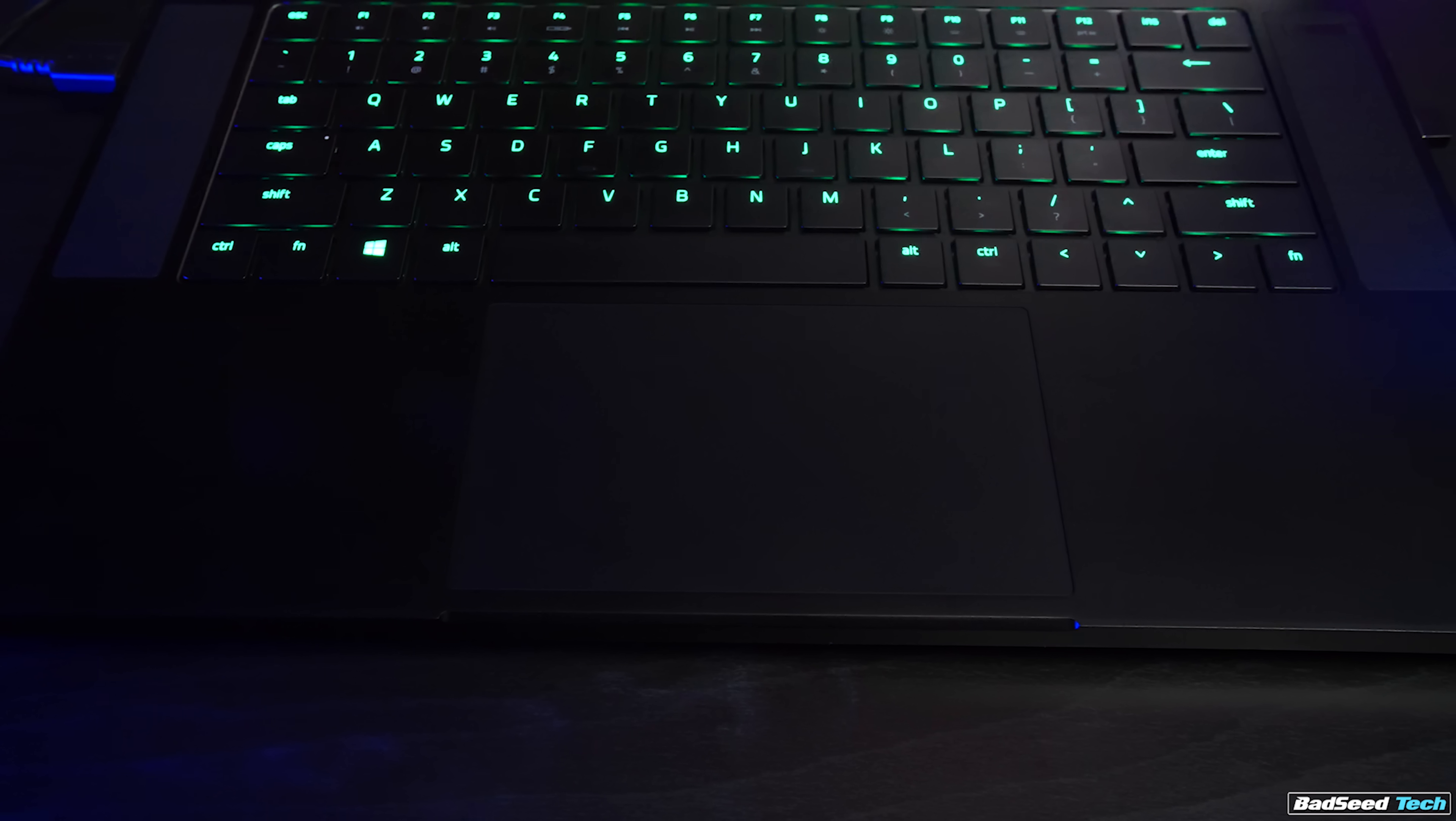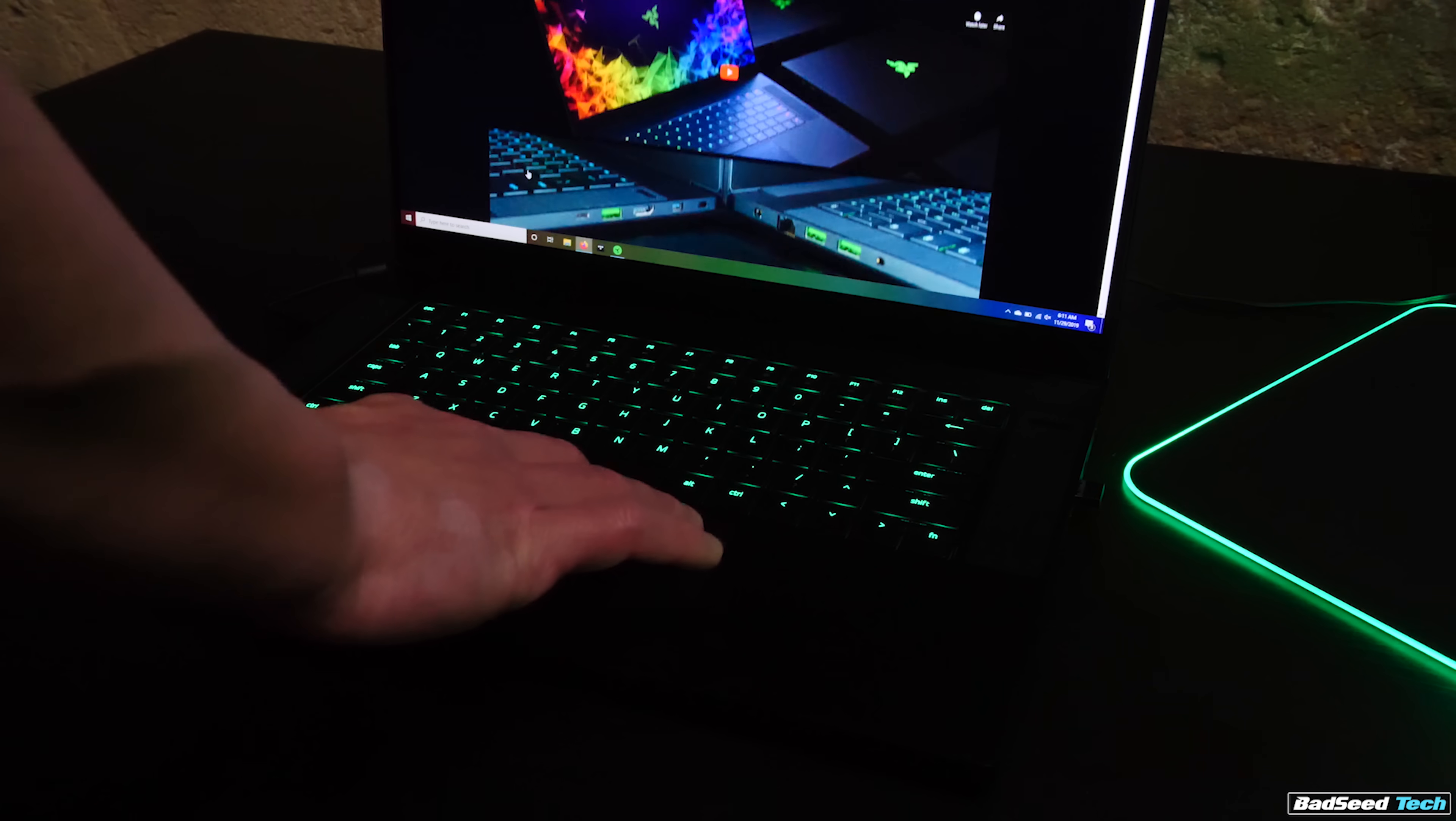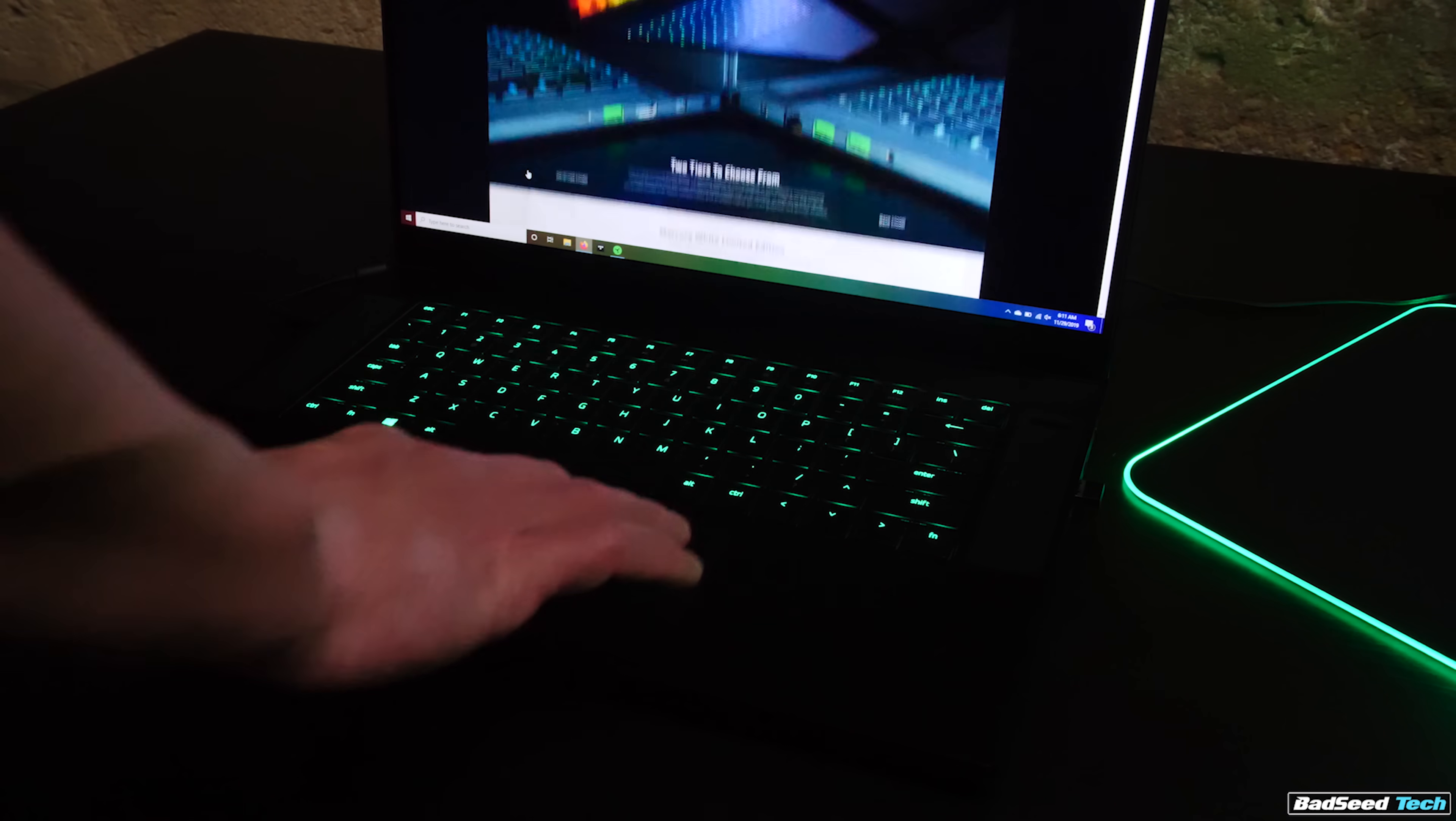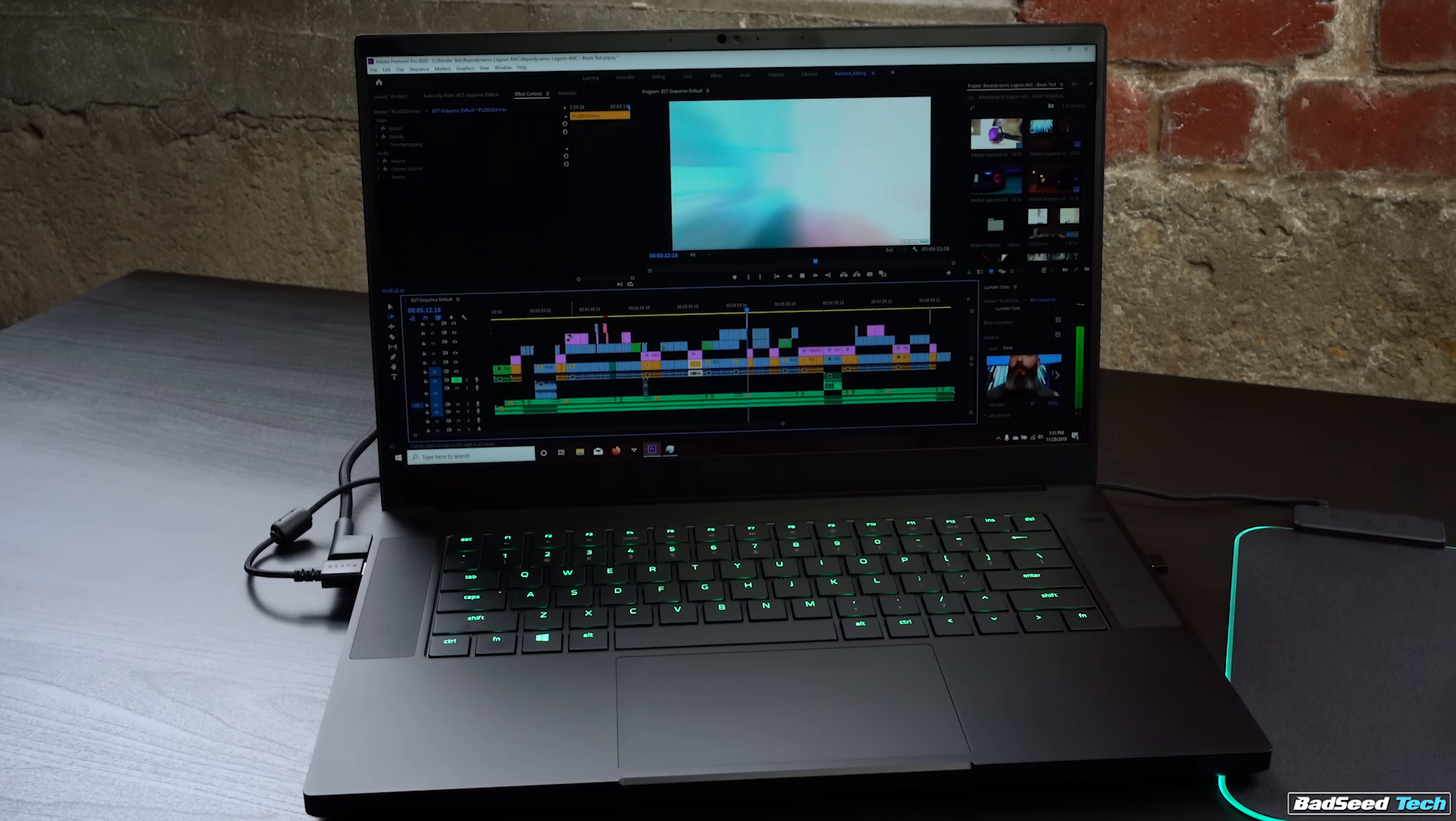Trackpads generally aren't my favorite either, but this one's big and it's really responsive. I didn't have any issues like triggering anything accidentally, and I really got used to the gestures. The screen here is really solid for a 1080p. I do miss having all the real estate on my large 4K editing monitor, but I actually edited and rendered my last two projects on this laptop start to finish. It was a great experience all around actually.